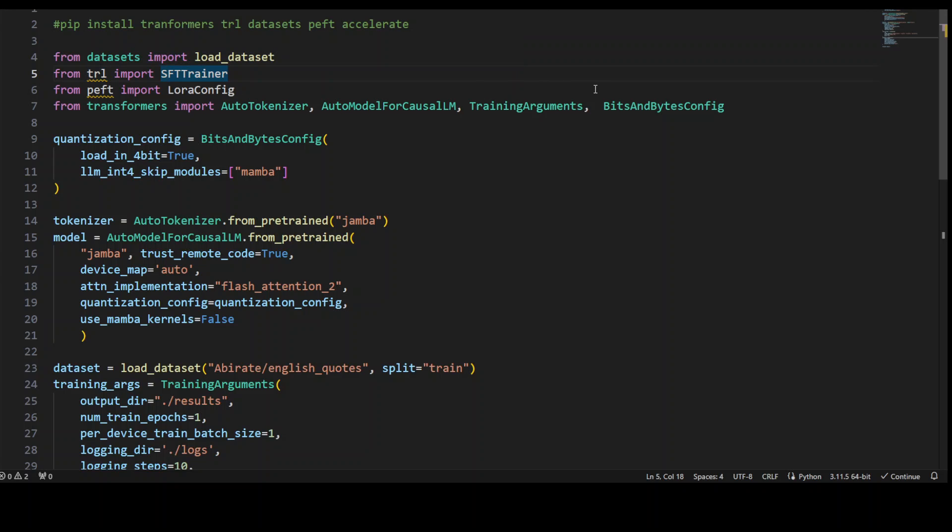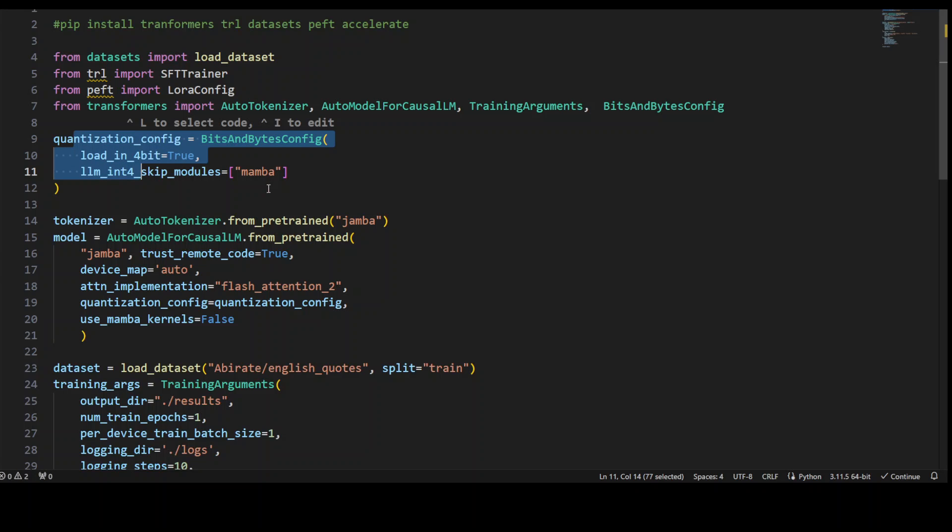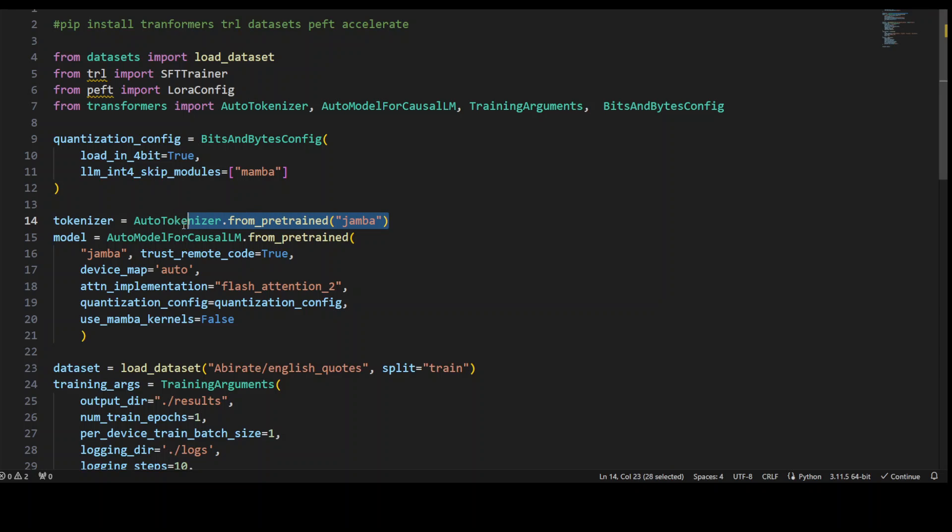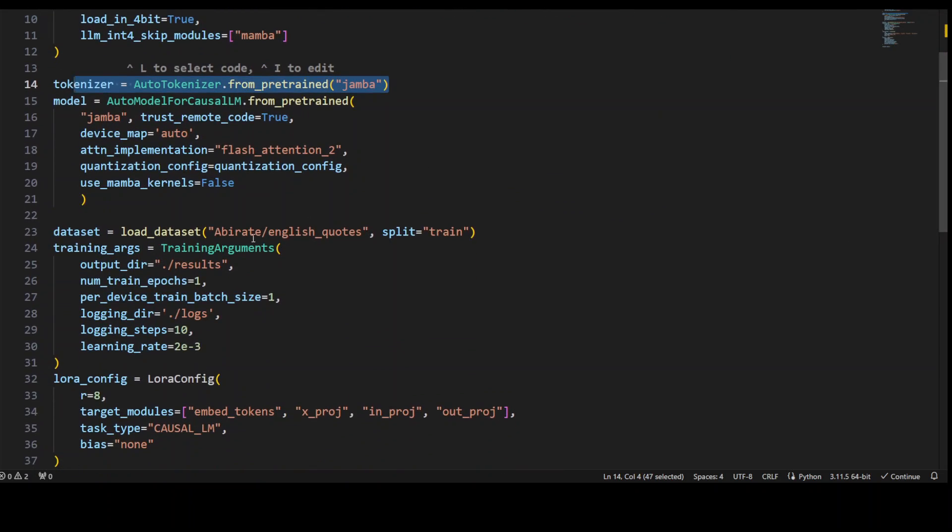We are also importing the SFT trainer from the TRL module. Then we are importing the LoRA config class from the PEFT module. PEFT is Parameter Efficient Fine-Tuning and LoRA is Low-Rank Adaptation through which we can run the LLMs with improved memory efficiency. Then we are also importing multiple classes from the Transformer module including Tokenizer and CausalLM. Then we are creating an instance of the BitsAndBytes class with specified parameters. We are creating the tokenizer of Jamba, and then we are loading the Jamba model with Flash Attention.